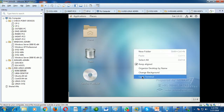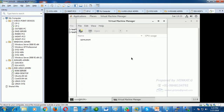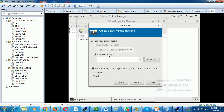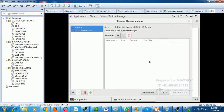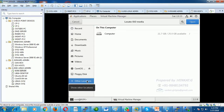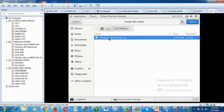Now open the Virtual Machine Manager, go to the File menu, and create a new virtual machine. Select 'Local install media' with an ISO image file and click Forward. Choose 'Use ISO image file,' click Browse, then Browse Local. Navigate to the computer under /var → ISO images, and select the Windows Server 2003 ISO file, then click Open.